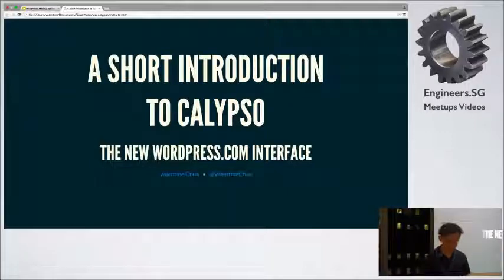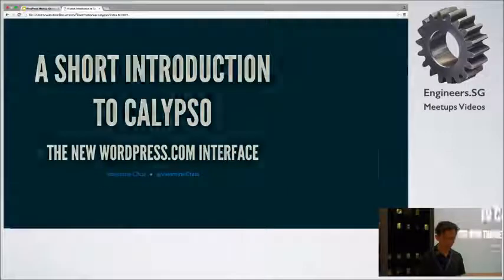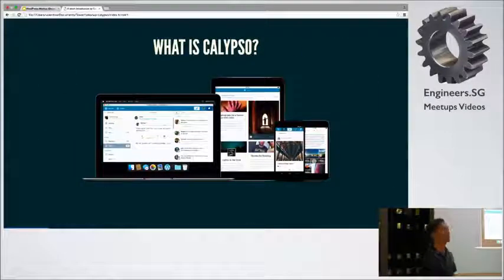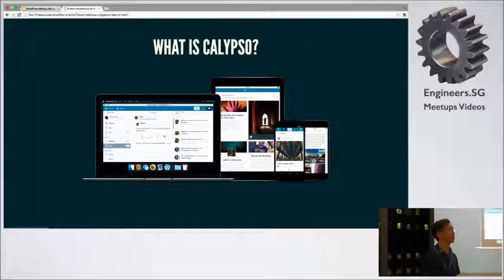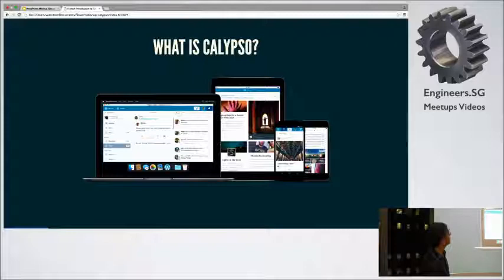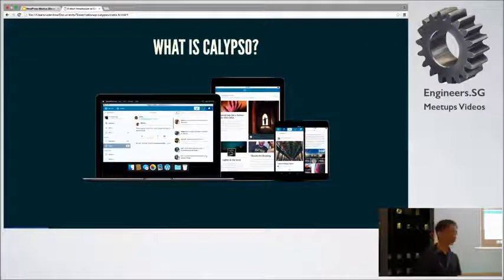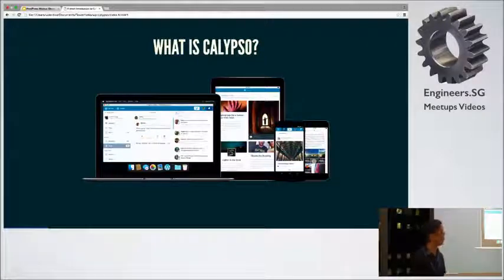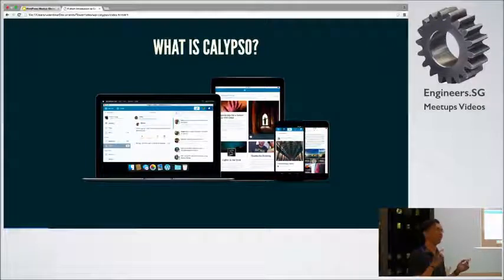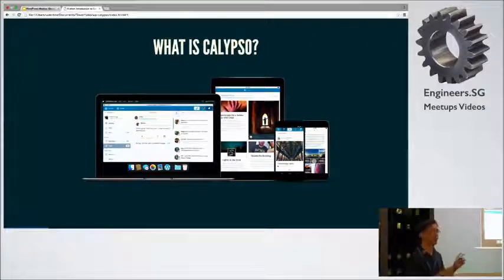Okay, so what's Calypso? You guys might have heard of it. It was released end of last month, so I think about three weeks ago. It's basically the new WordPress.com interface. A lot of, but the WordPress.com interface has been there for I think at least a year plus already. The new writer thing.